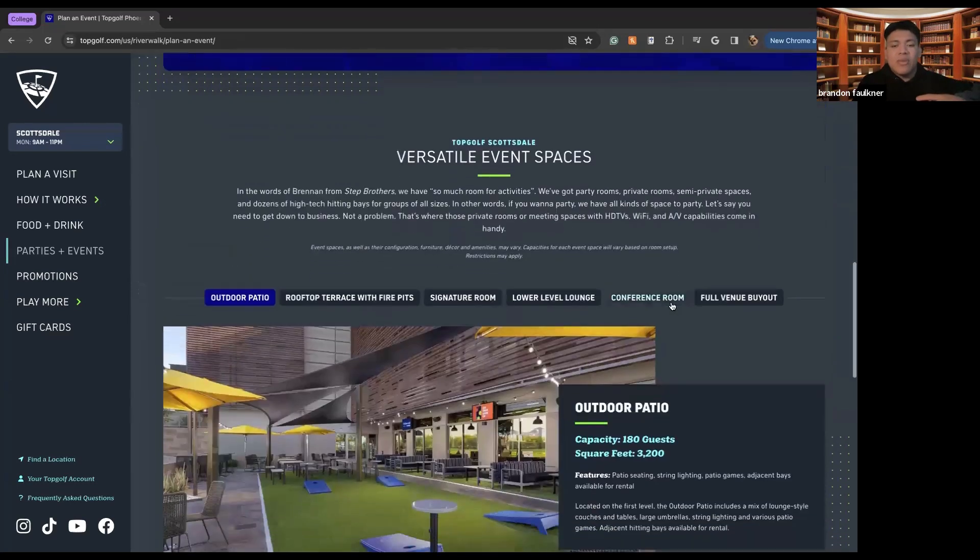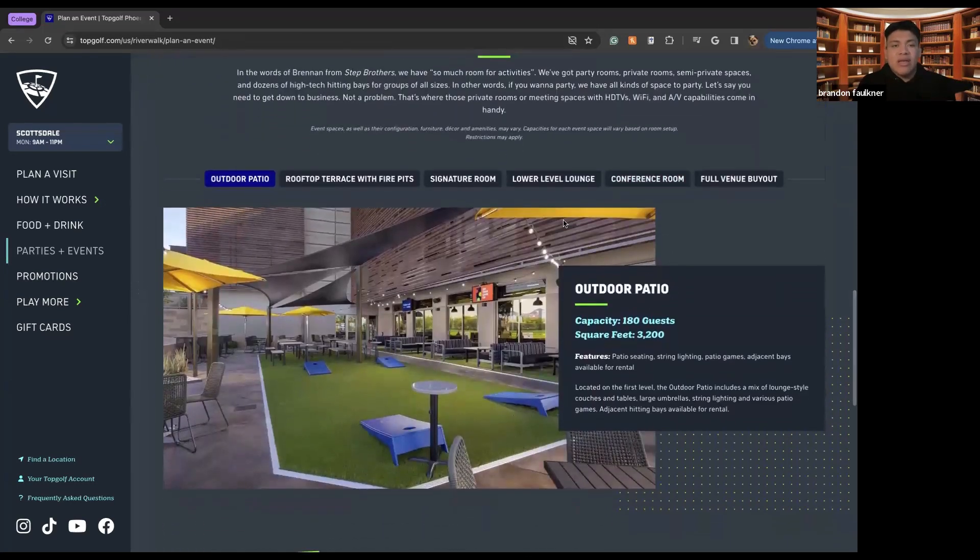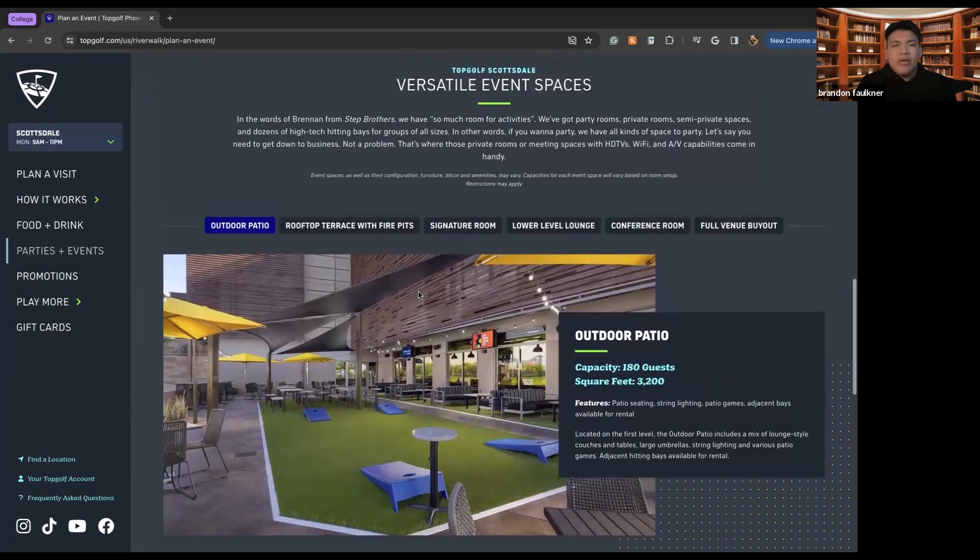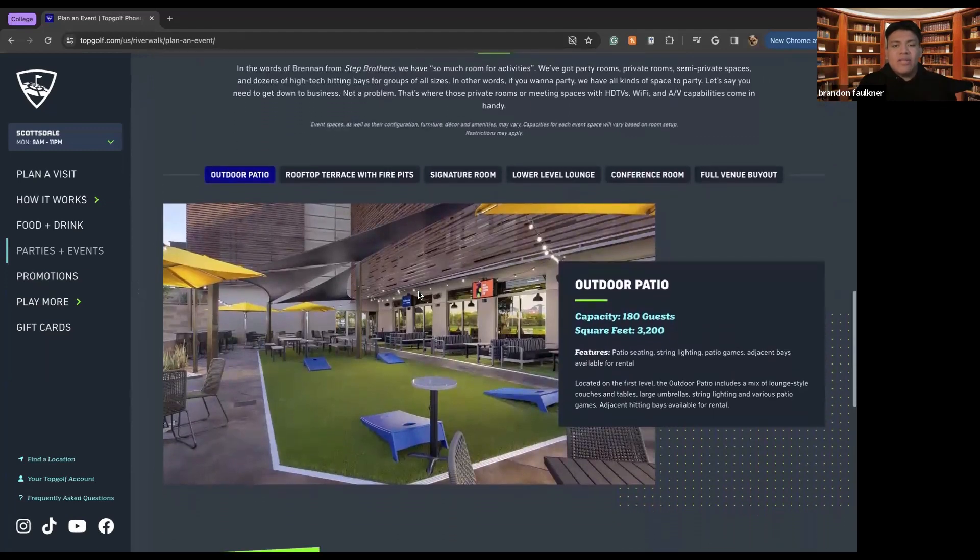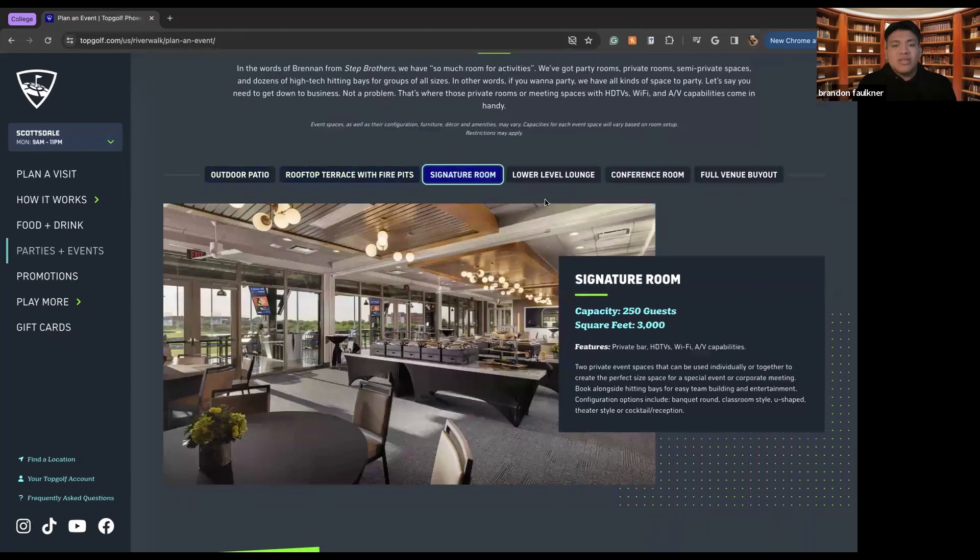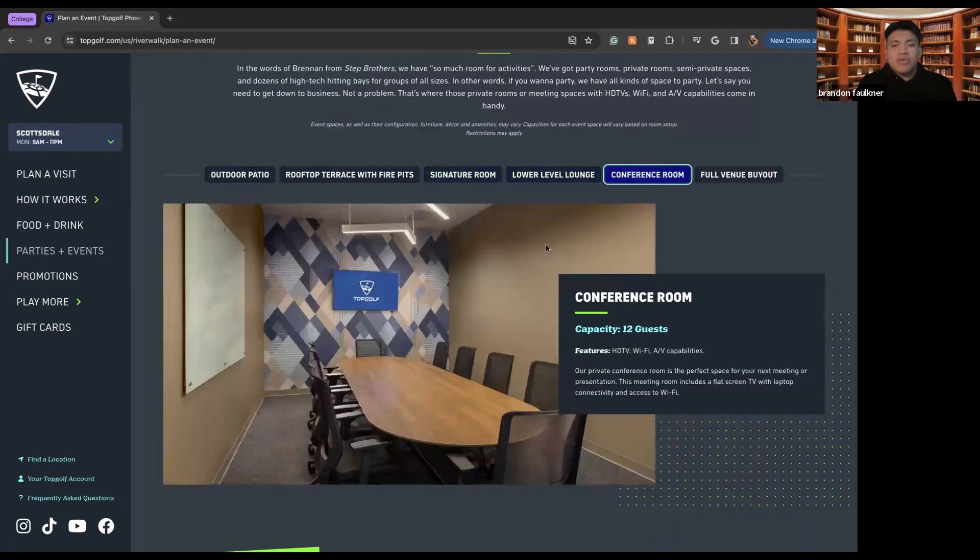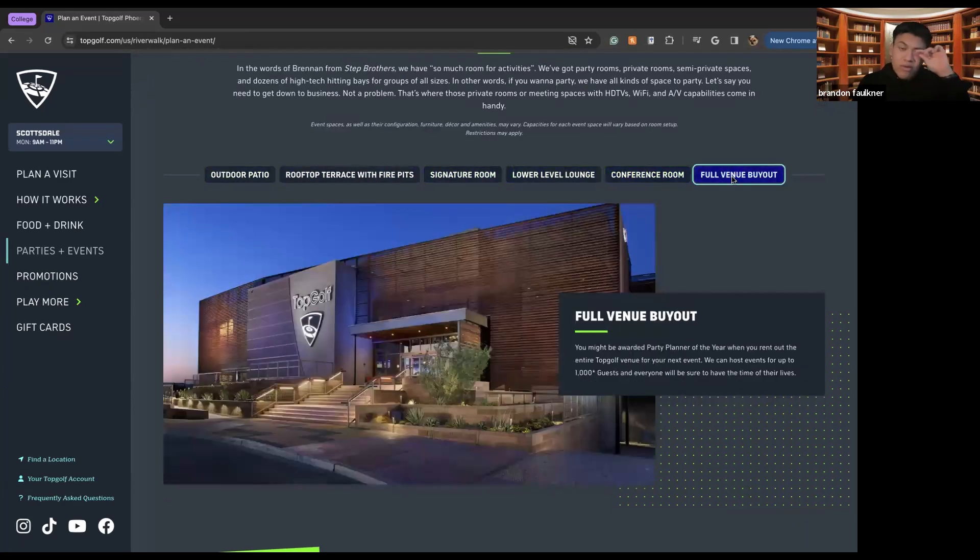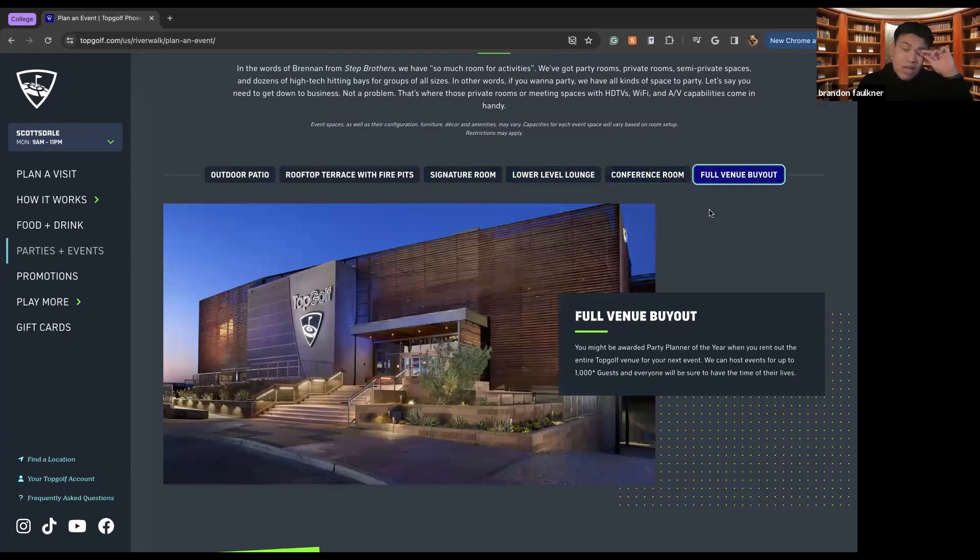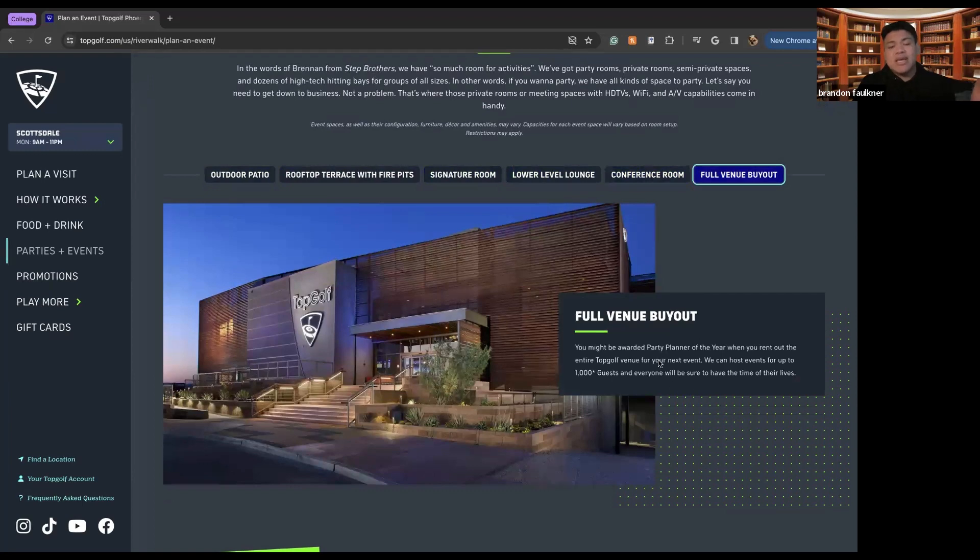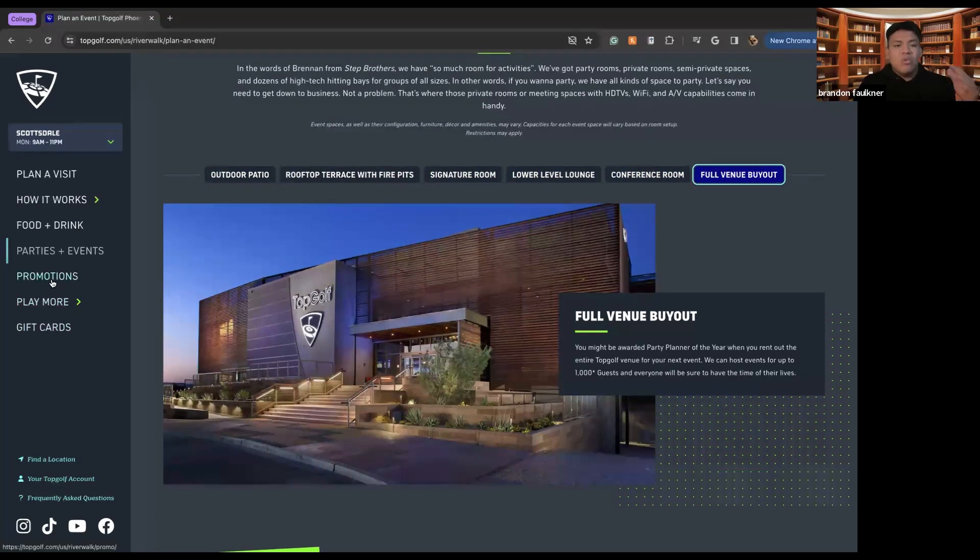There's also the outdoor patio that events can use. There's the rooftop fire pits, their signature rooms, there's the level lounge, there's the conference rooms where you can host different meetings within TopGolf, and then you can do a full venue buyout where you can buy out the entire venue for up to a thousand plus guests. If you're wanting to host a massive party within TopGolf here.